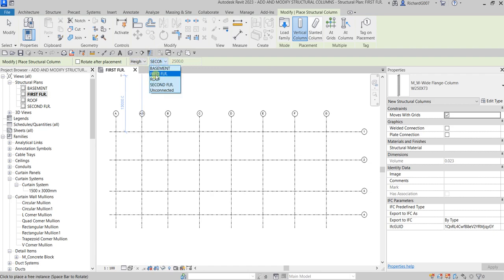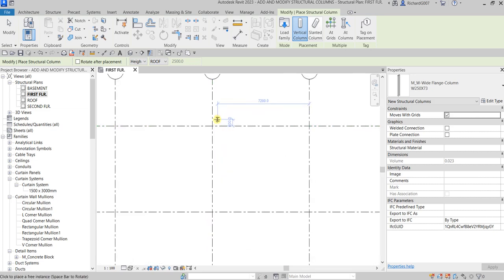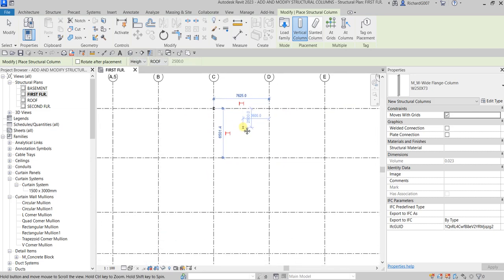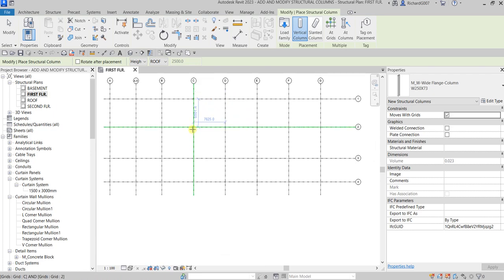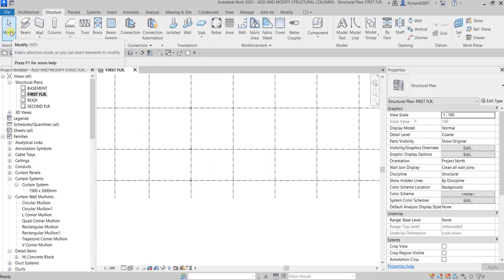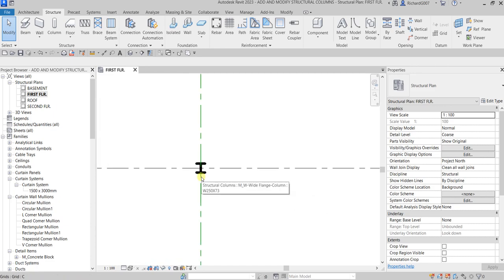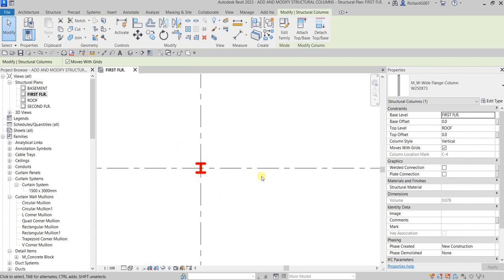For this one I'm going to select Height and make sure this goes up to Roof level. I'm going to place my columns on C1, C2, C3, and C4, then select Modify. After placing your column you can still rotate it — click the column at C4 and press Spacebar to rotate the structural column.